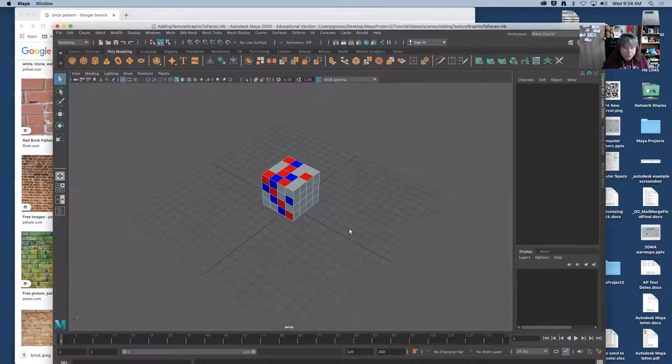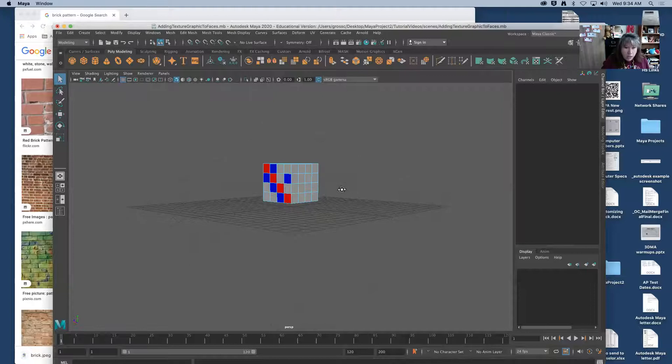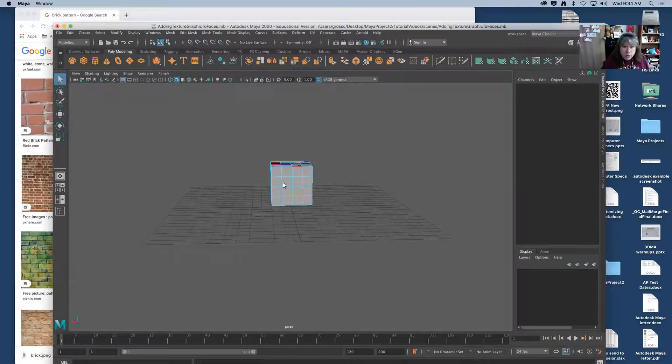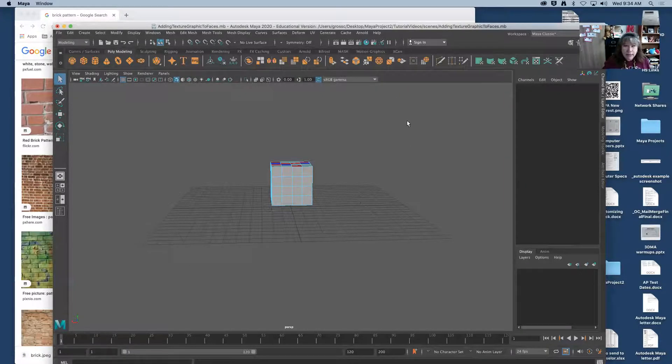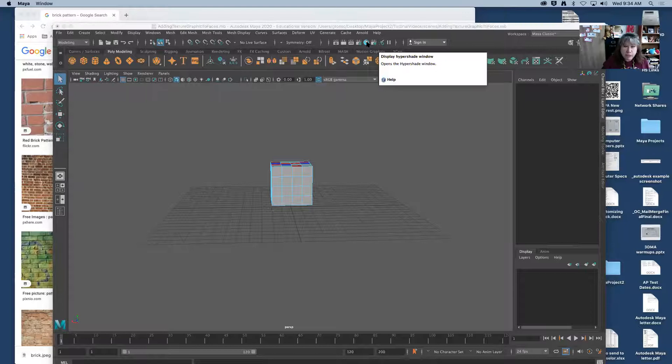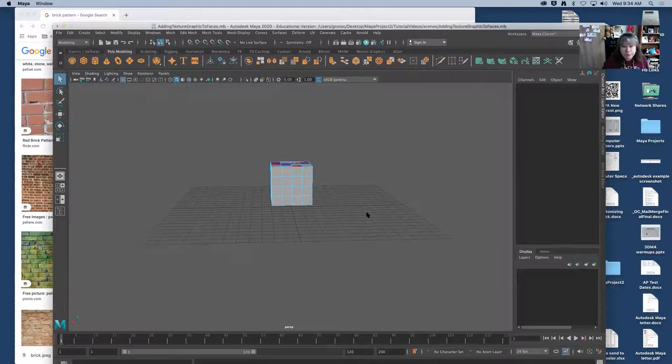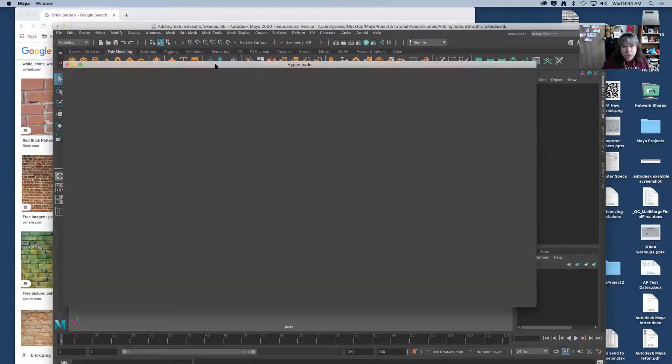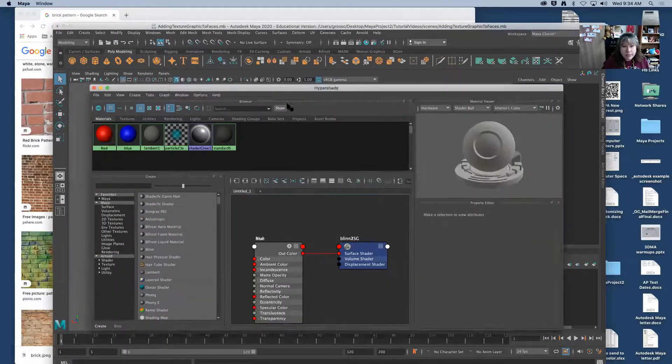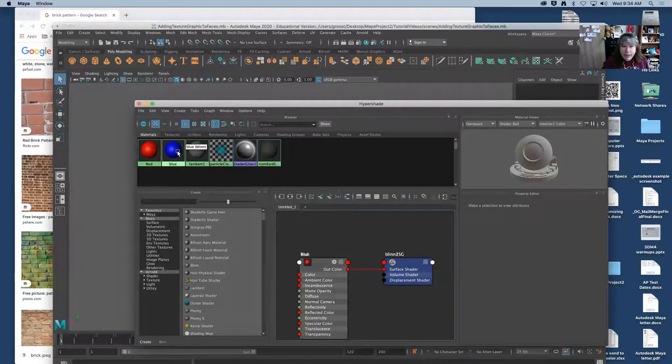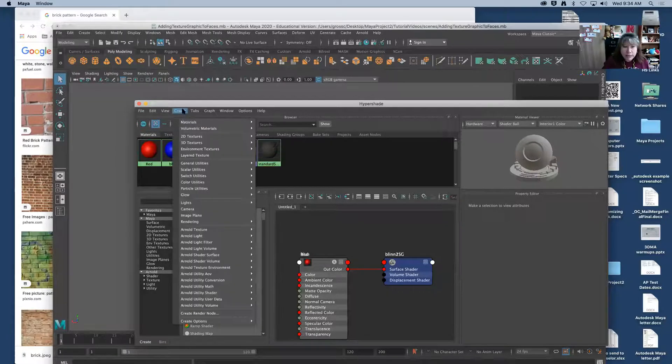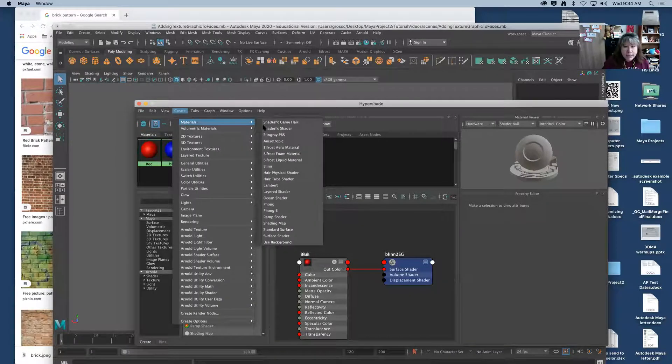Now I'm going to rotate so I can work with this side. I'm going to go back into the hyper shade mode. Now in the last video I created blends. I'm going to create a Lambert this time.